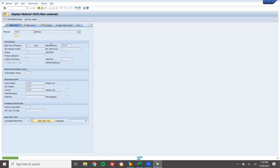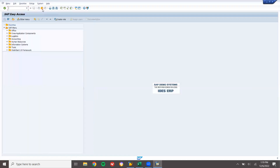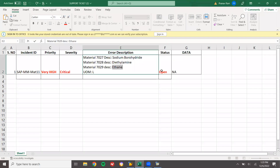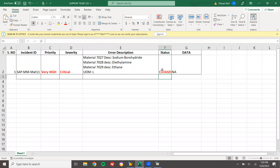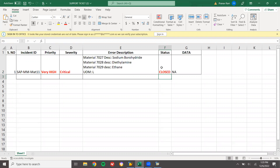So now I have done the mass maintenance of the material. This ticket has been closed. Thank you.